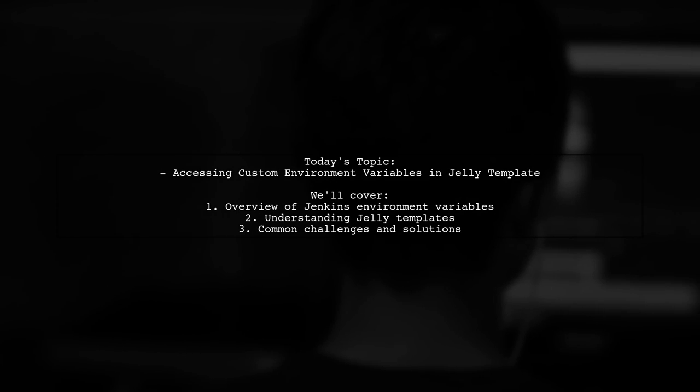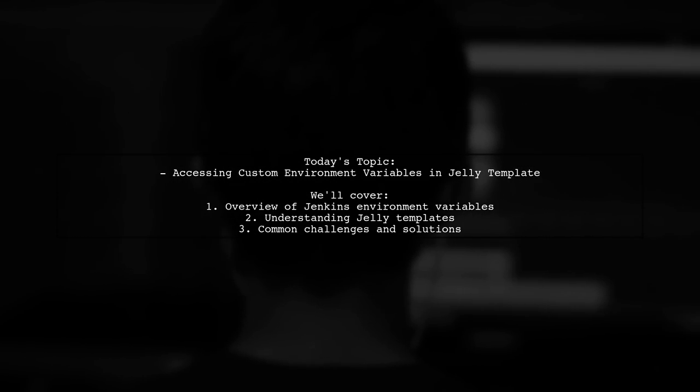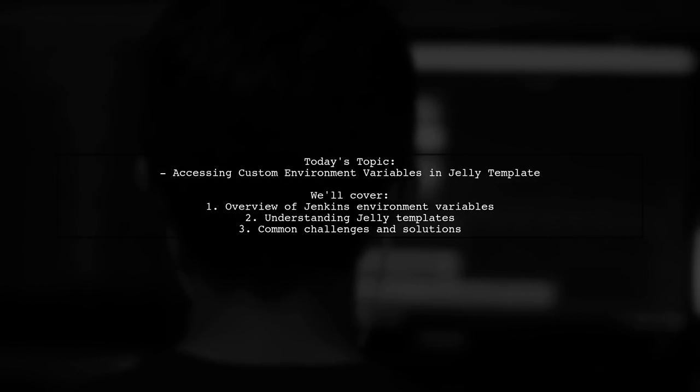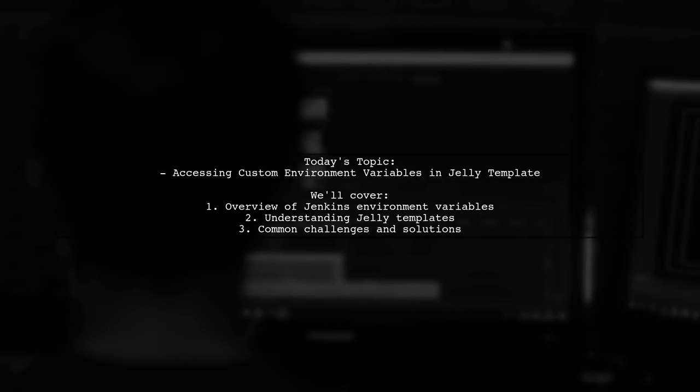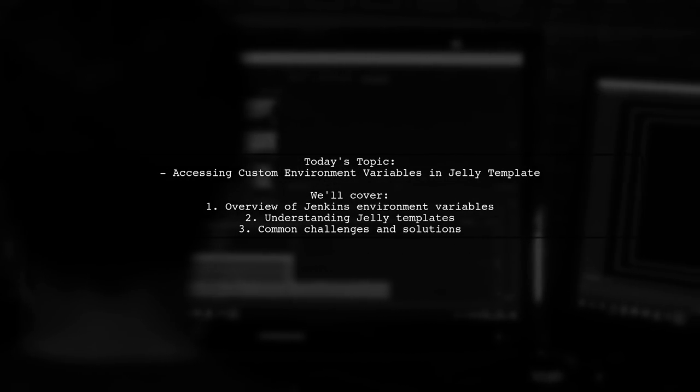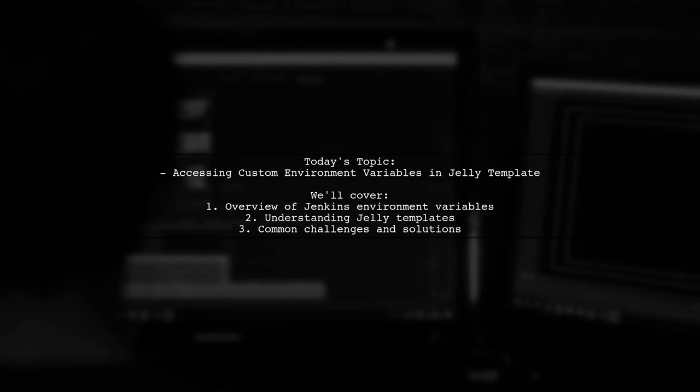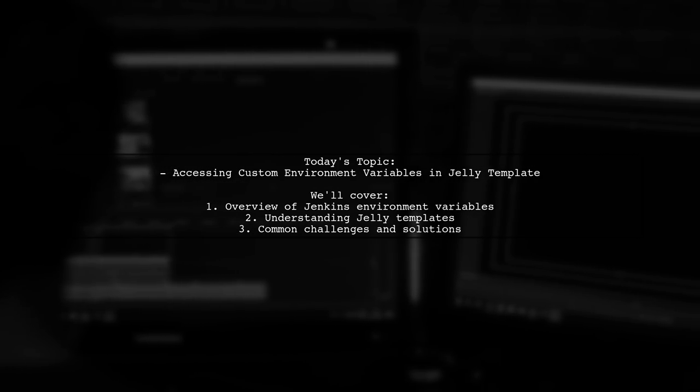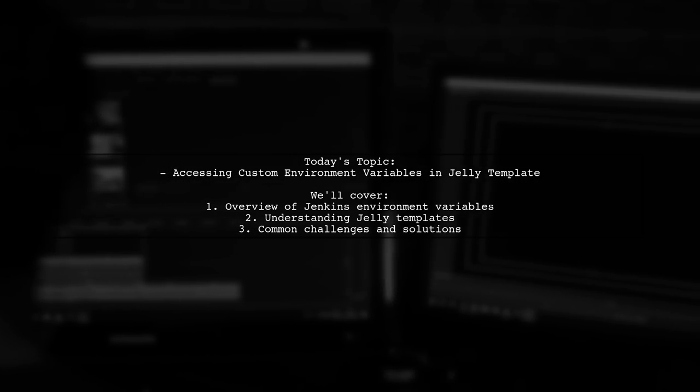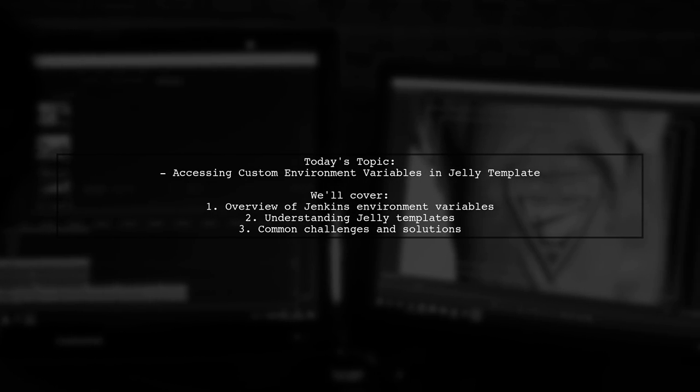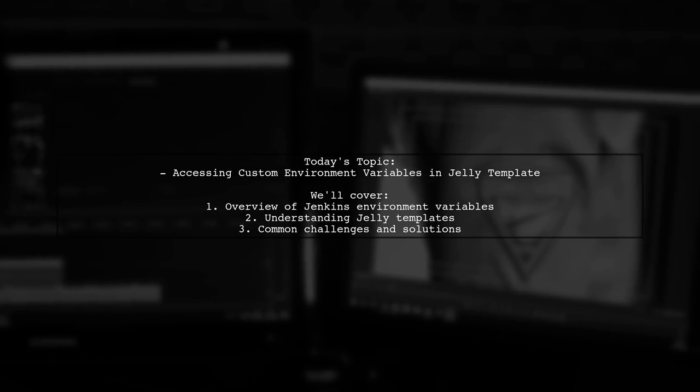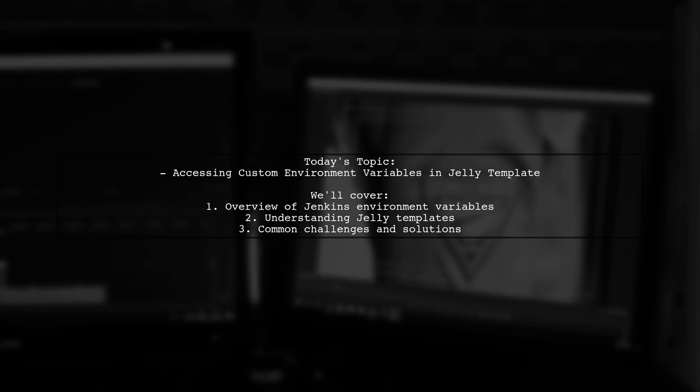Welcome to our Tech Explainer video. Today, we're tackling a question that many Jenkins users encounter. How can you access custom environment variables in a Jelly template? This is a crucial topic for anyone looking to enhance their Jenkins pipeline with dynamic data.